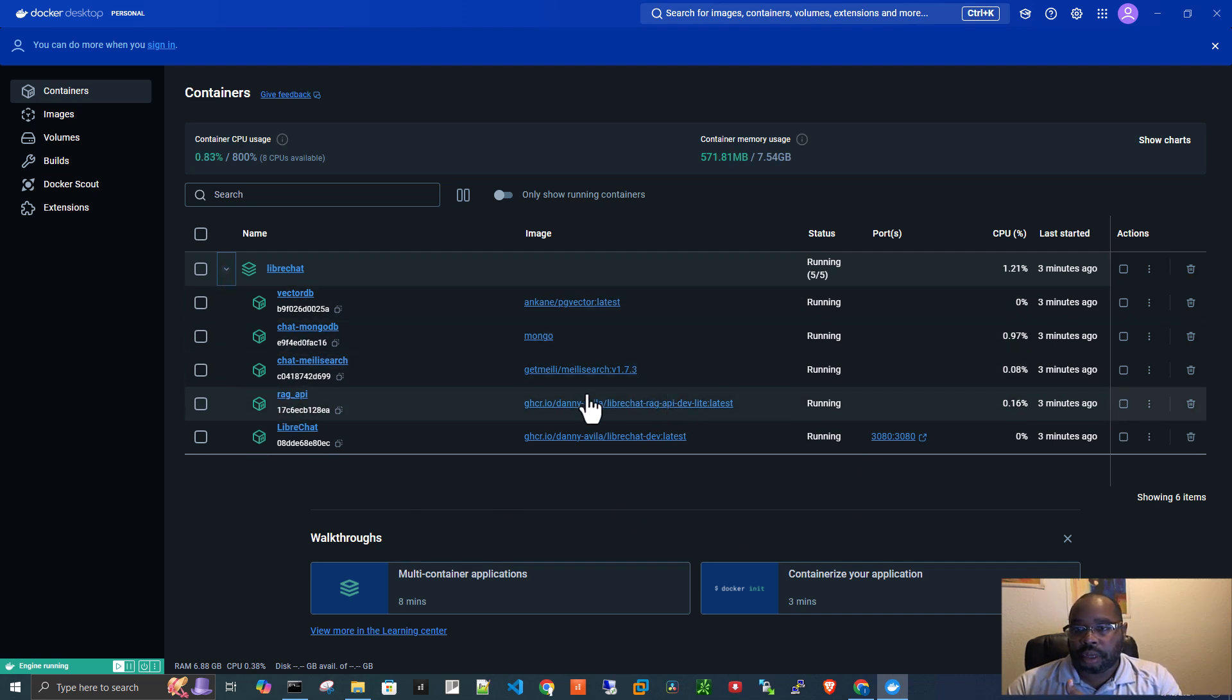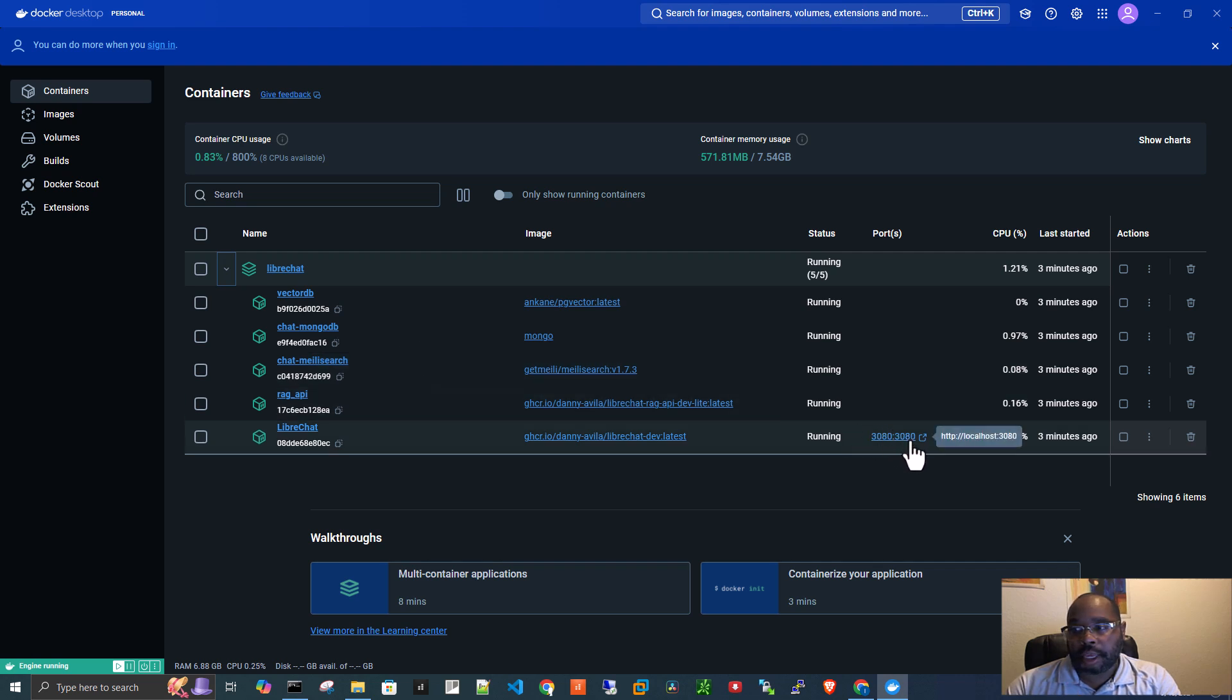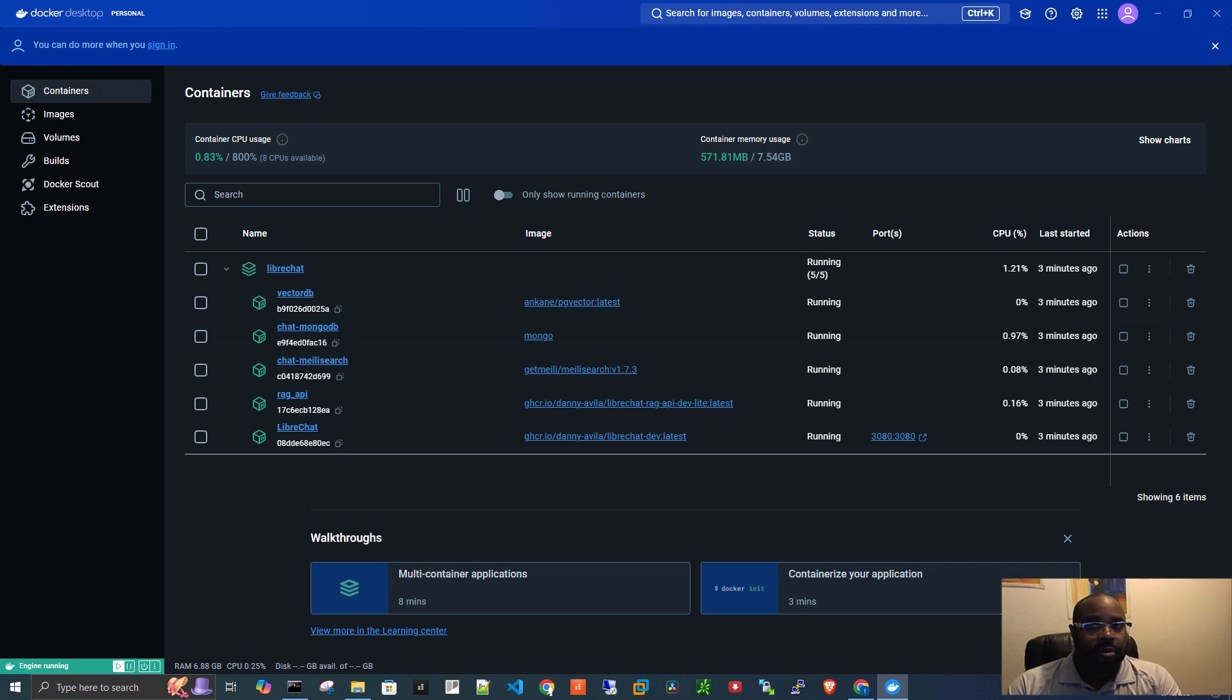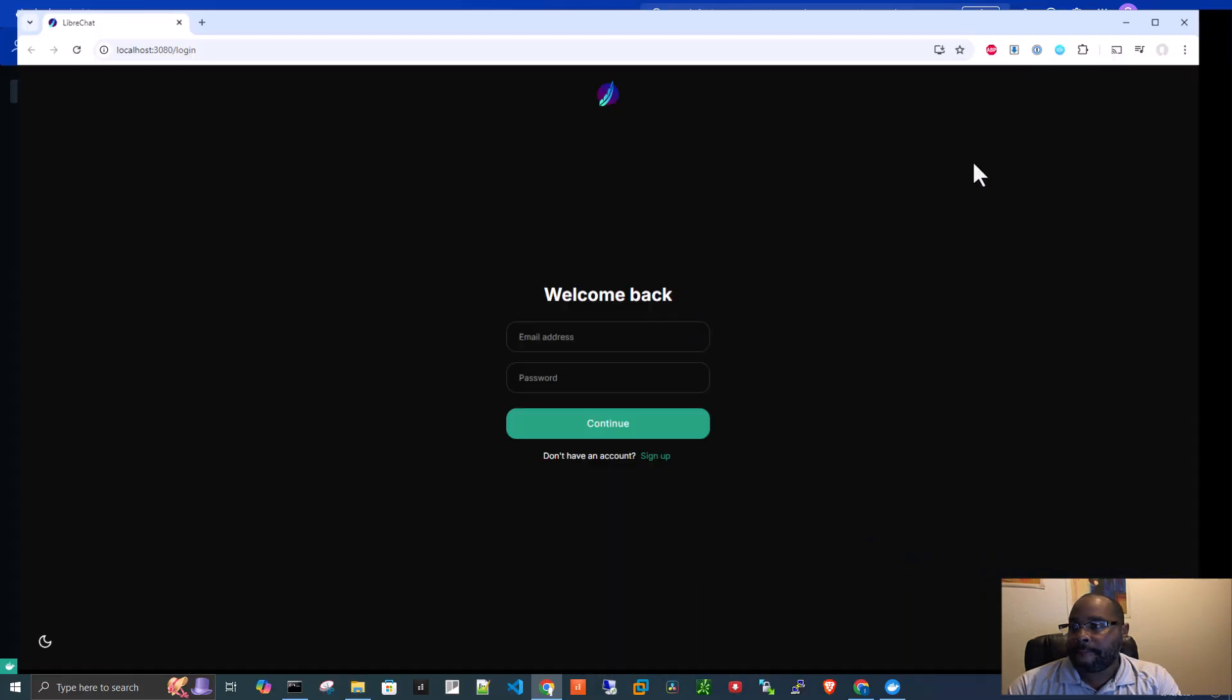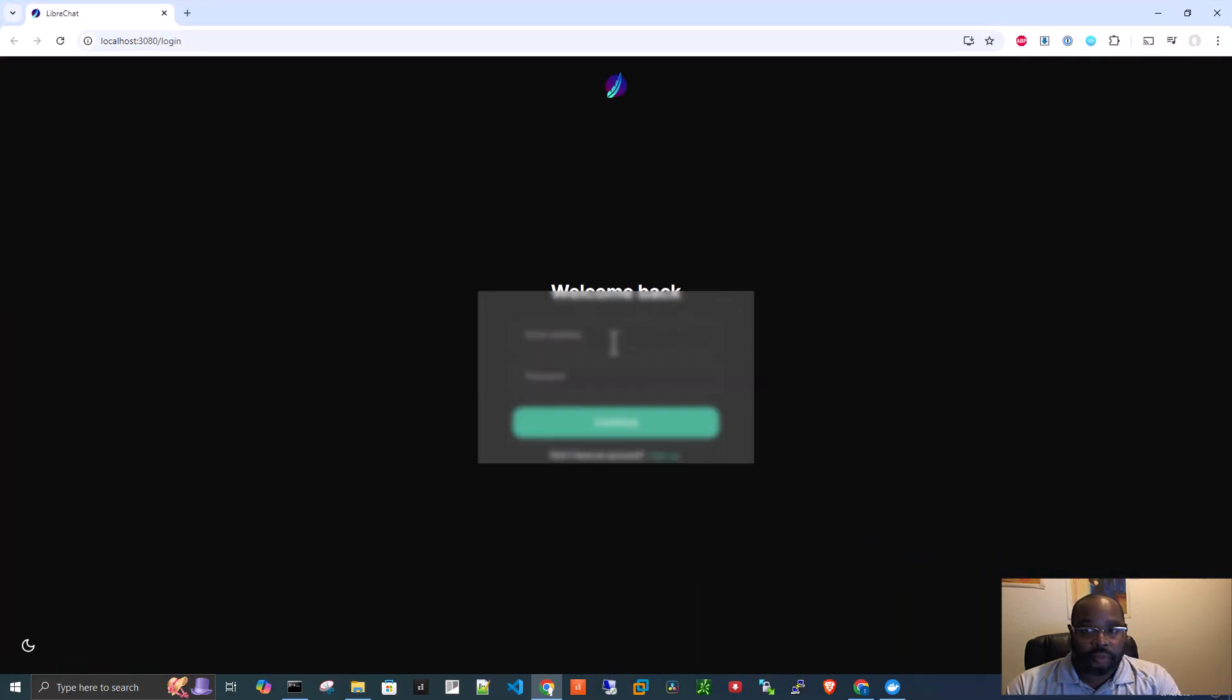And it's port 3080 that we want to connect to. So, click on that. It brings us to LibreChat.